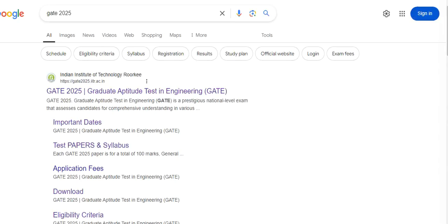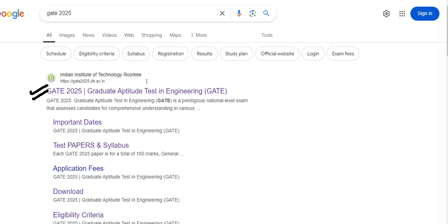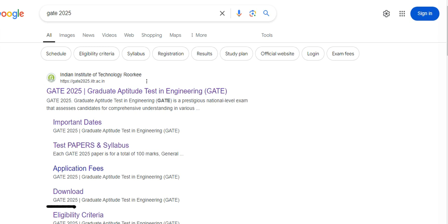As mentioned in the previous video, go to google.com and type 'GATE 2025'. You will get the first link — Indian Institute of Technology Roorkee (IIT Roorkee). Clicking that link redirects you to the GATE 2025 website where you will find all important details: dates, test papers, syllabus, application fees, download links, and eligibility criteria.